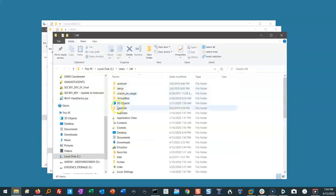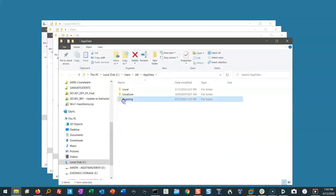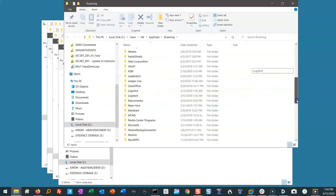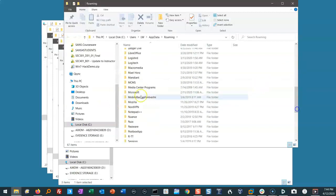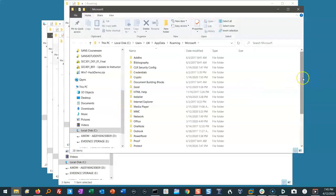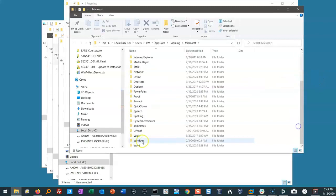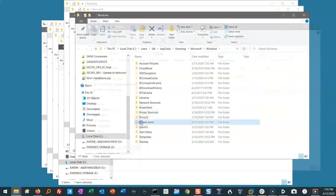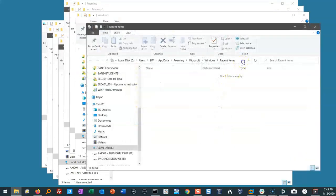The reason that I'm drilling down to show you manually where this stuff is isn't just to waste time. It's to show you that you can't believe what Microsoft is showing you. Right now, we're inside the Recent Items folder, and it shows us that the folder is empty.